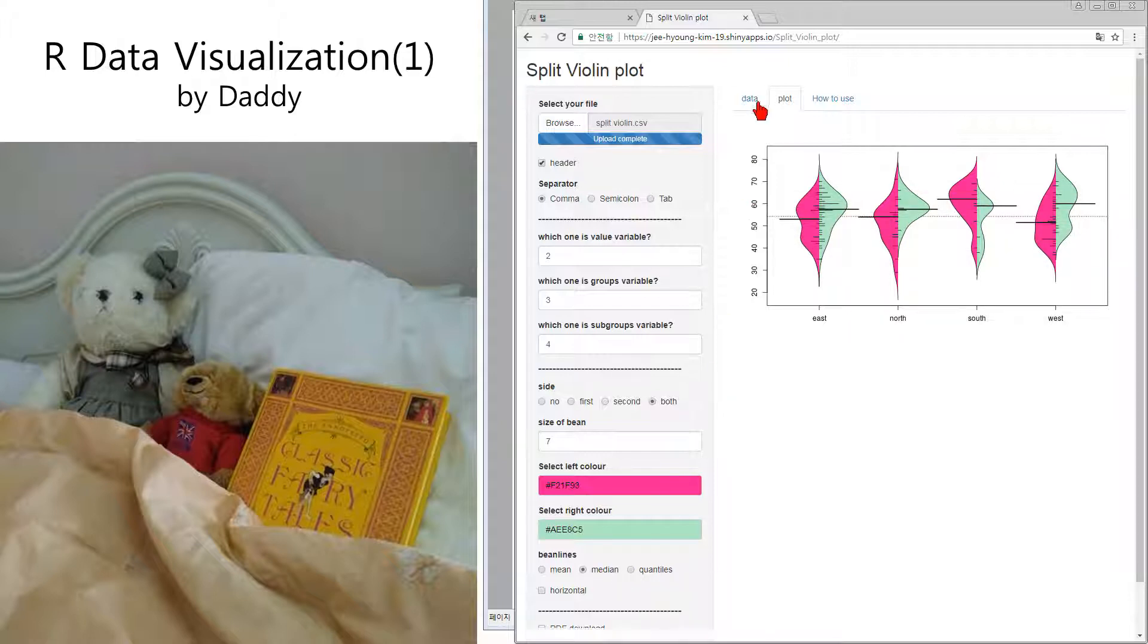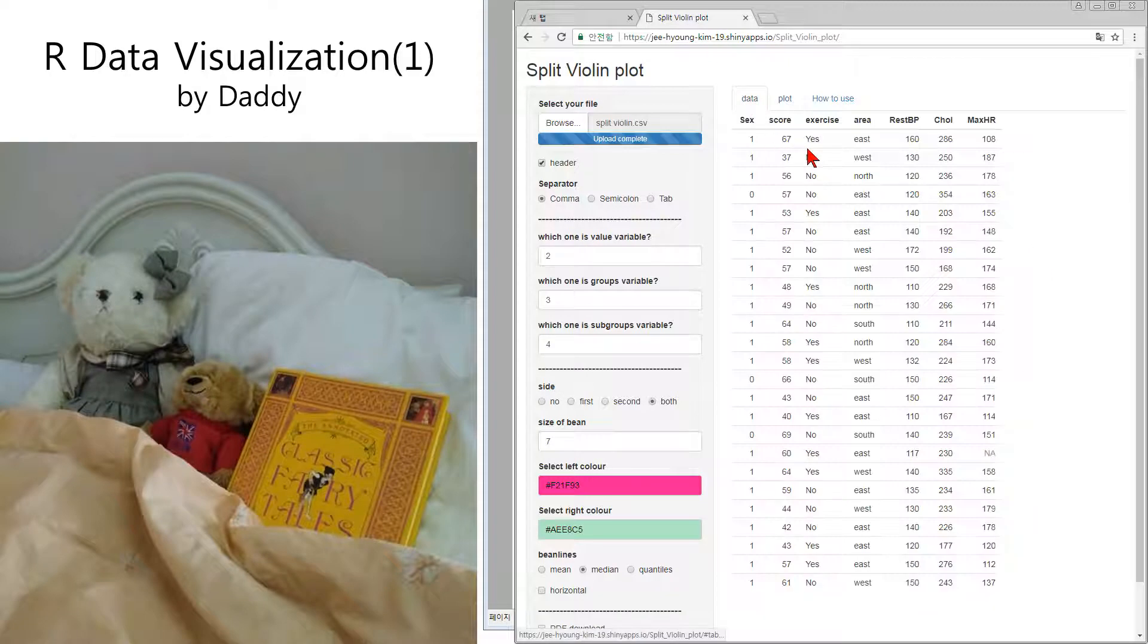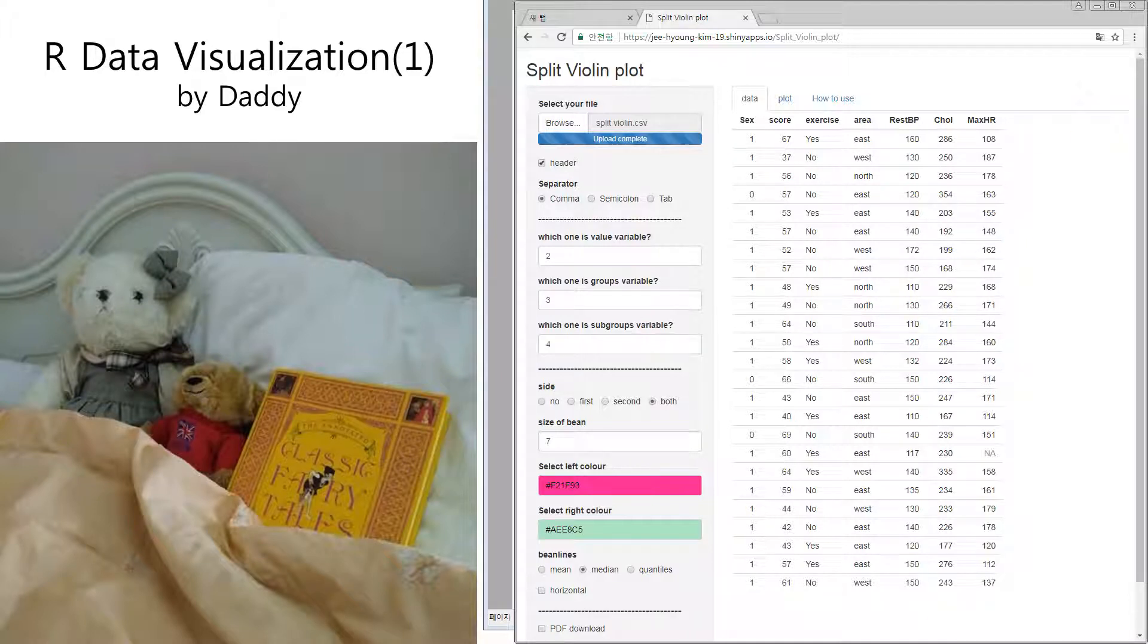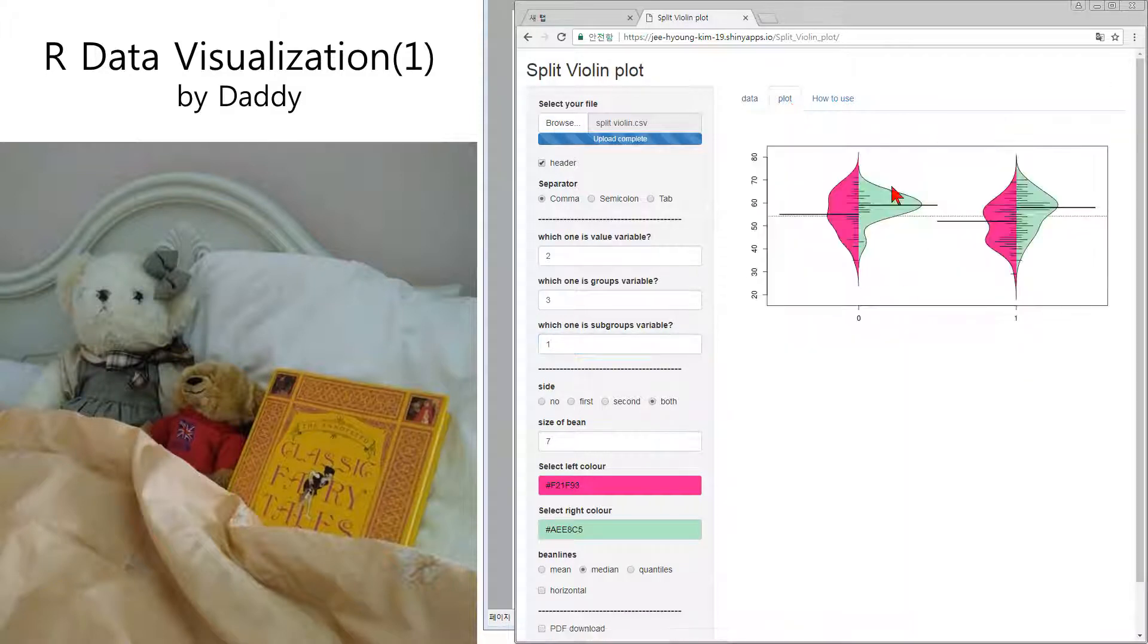If you think you want to set the subgroup as sex, I will change it. Number one column as a subgroup.